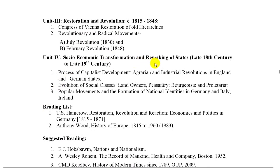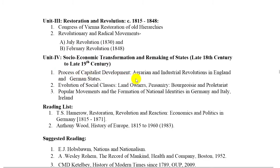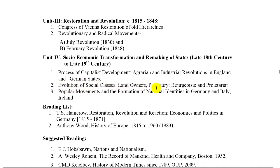Remaking of states, late 18th century to late 19th century. 1. Process of capitalist development — agrarian and industrial revolutions in England and German states. 2. Evolution of social classes — landowners, peasantry.